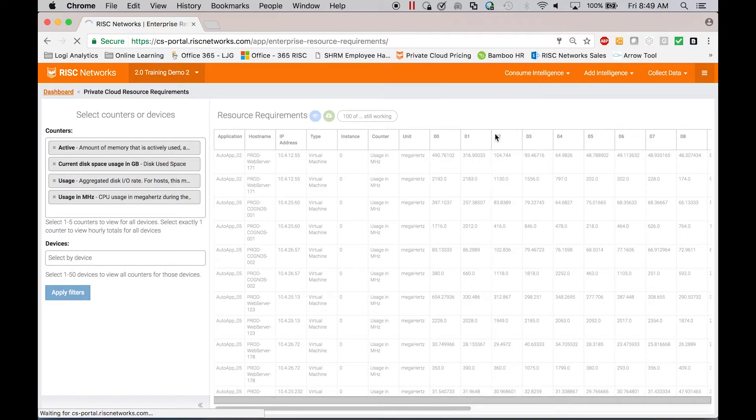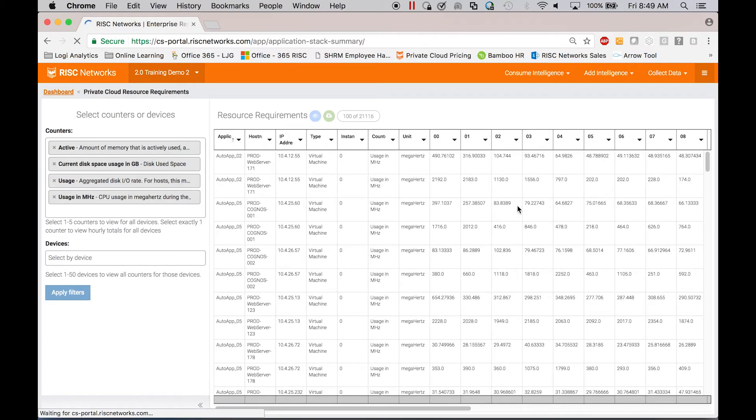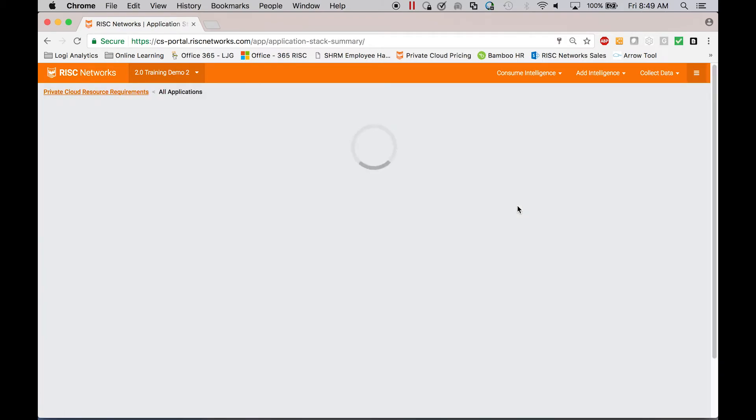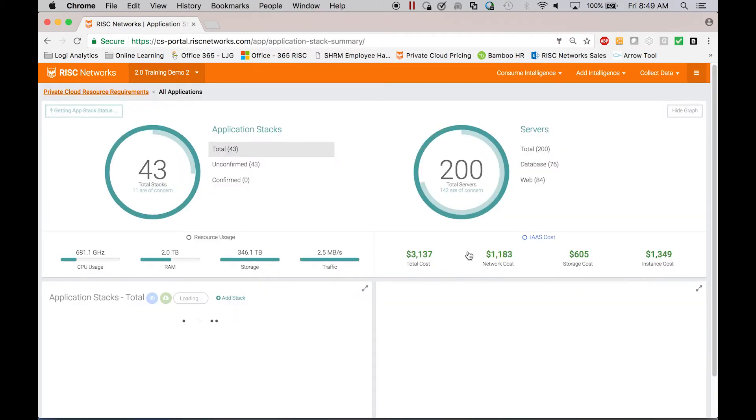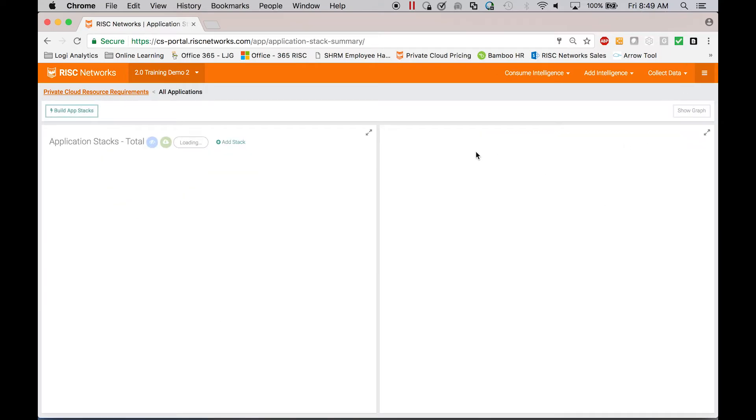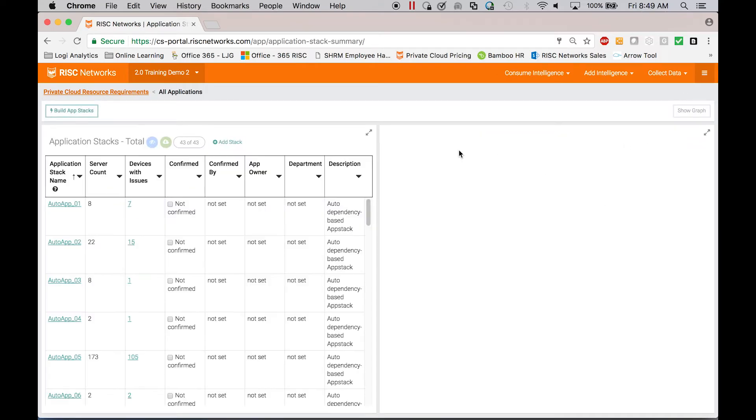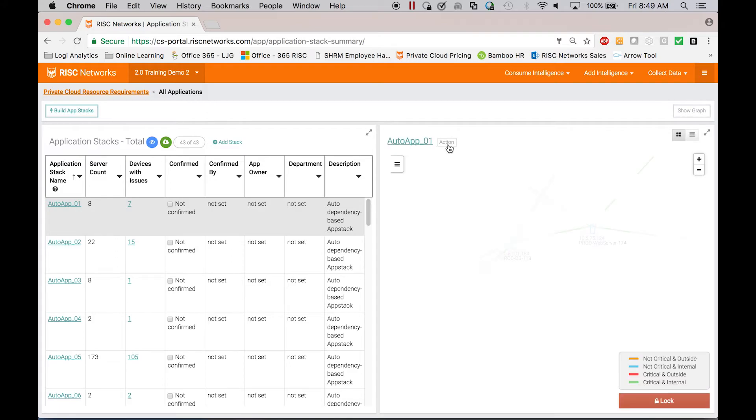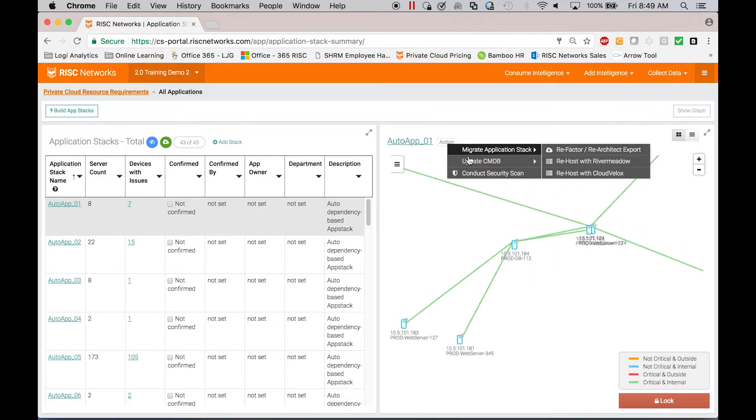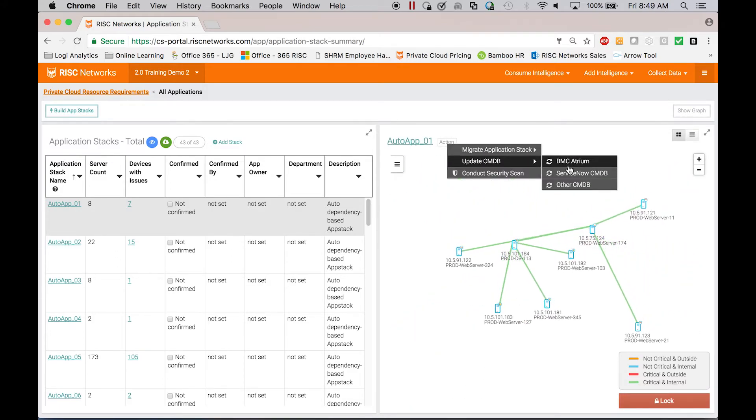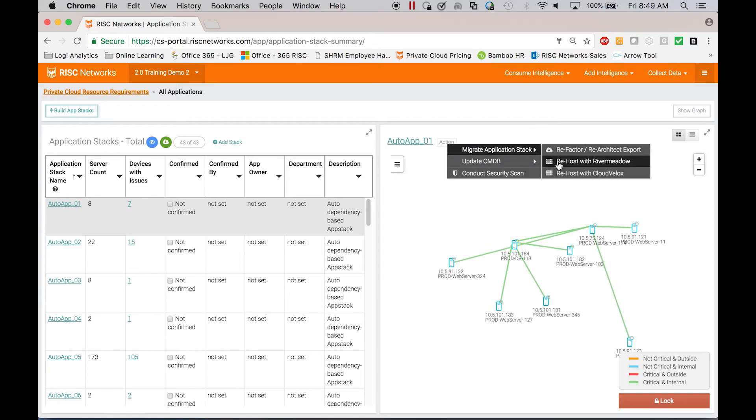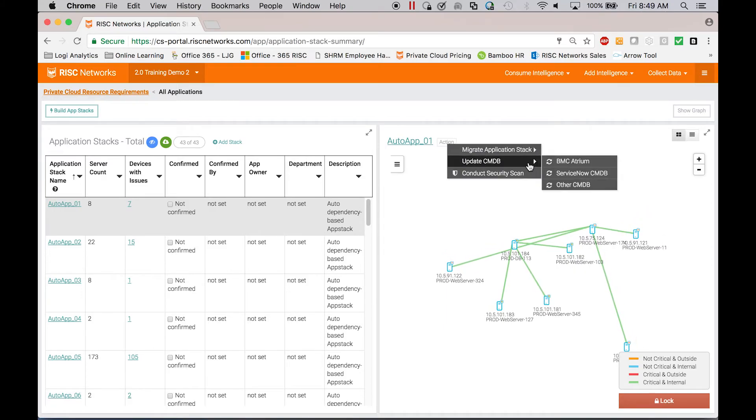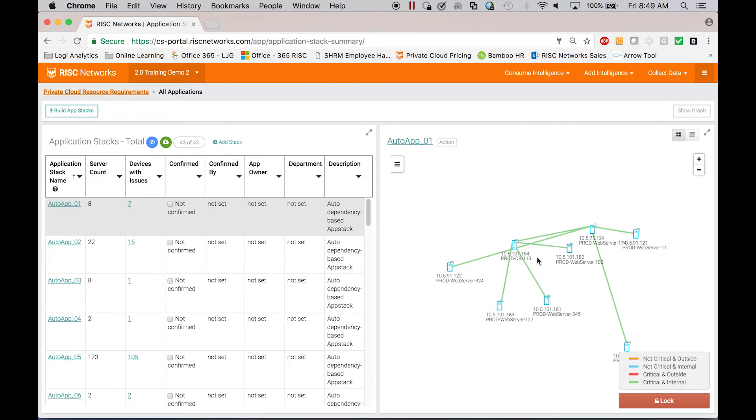Ultimately, then you may want to migrate an app or you may want to take some action on an application. So I'll show you that. I can quickly come in here and take, there's an action button. So I can update a CMDB. I can export to a migration tool like River Meadow, Cloud Velox, I can update CMDB. So I can take actions on this.